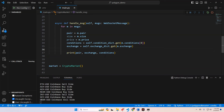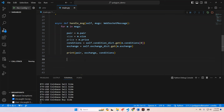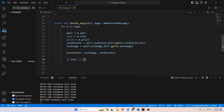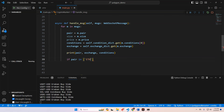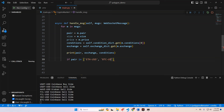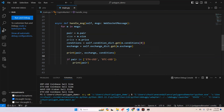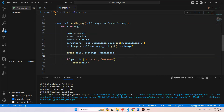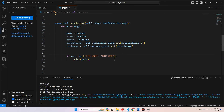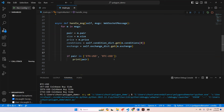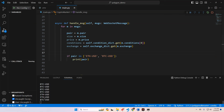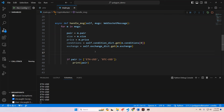From here you can do whatever you'd like as far as however you want to analyze this. If you want to search for certain tickers - like if you only want to deal with Bitcoin and Ethereum - you could say: if pair in ETH-USD, BTC-USD, then print pair. And we should only see Ethereum and Bitcoin now. So now we're only getting the tickers that we want to see.